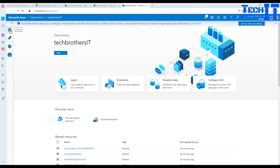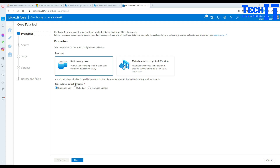Go to Home instead of Author. If you go to Author there are tons of things you have to do yourself. Here I'll show you a quick trick — go to Home and click on Ingest. Think of it like the import/export wizard in SQL Server. You can run once, schedule it, or use a tumbling window where you provide a date range to extract data across multiple windows.